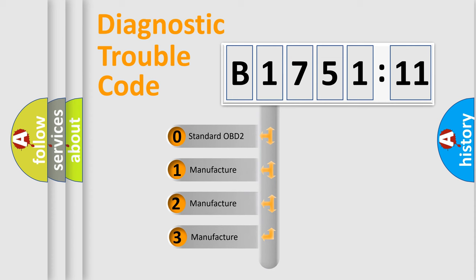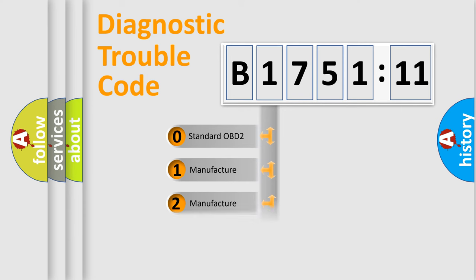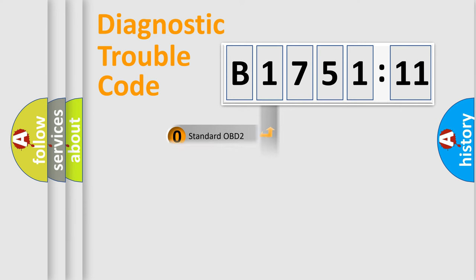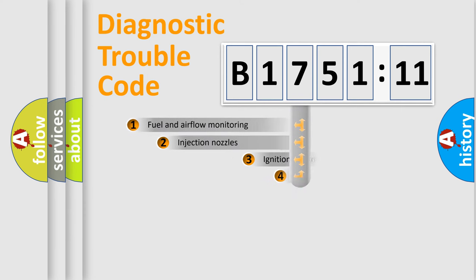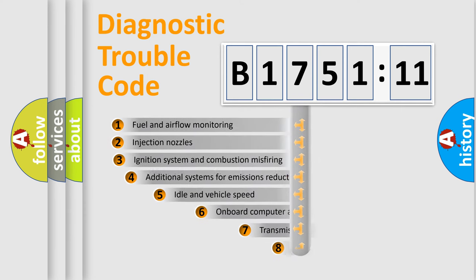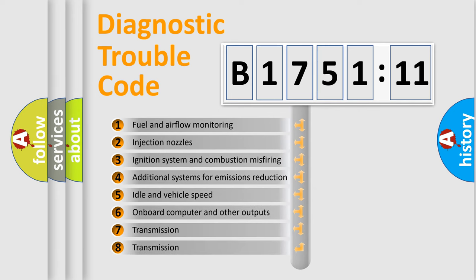This distribution is defined in the first character code. If the second character is expressed as zero, it is a standardized error. In the case of numbers 1, 2, or 3, it is a more specific expression of a car-specific error.